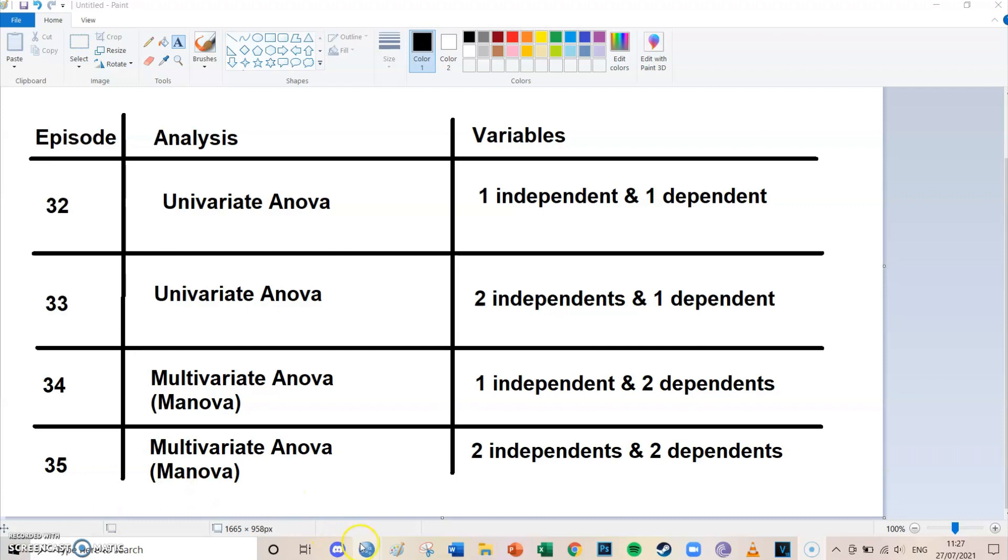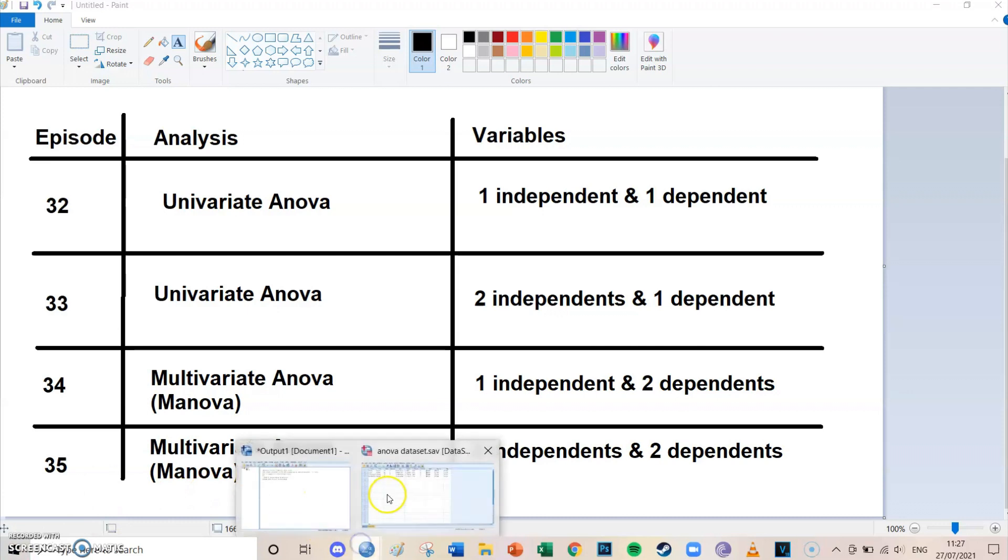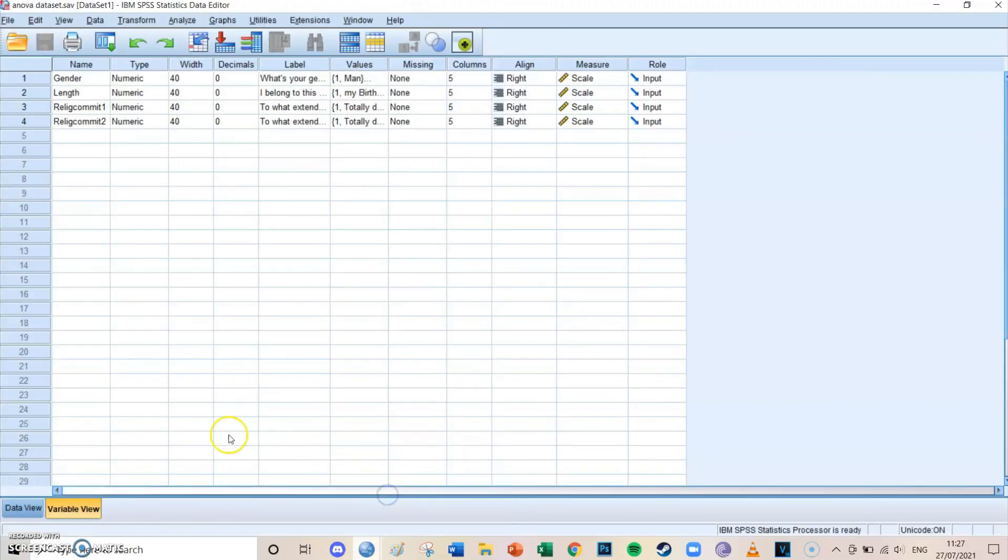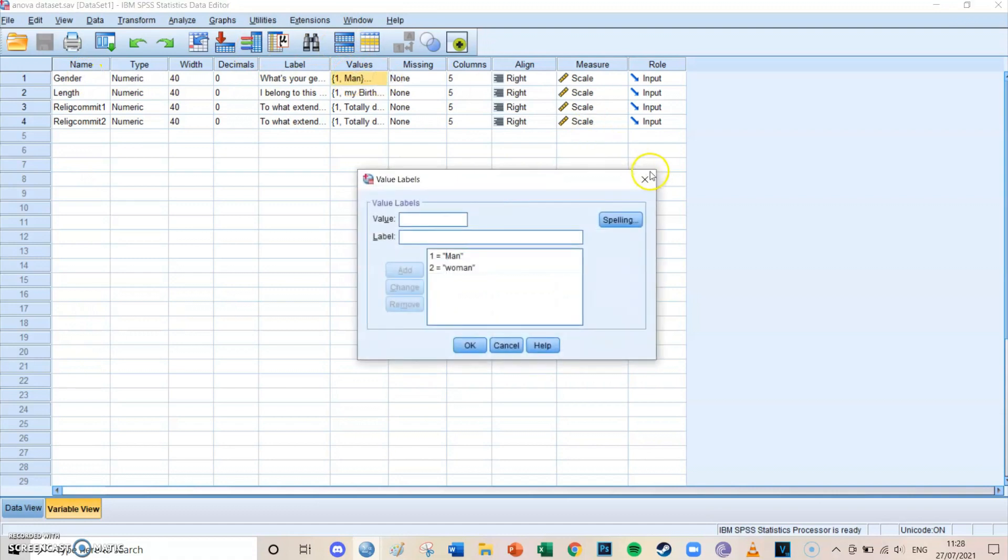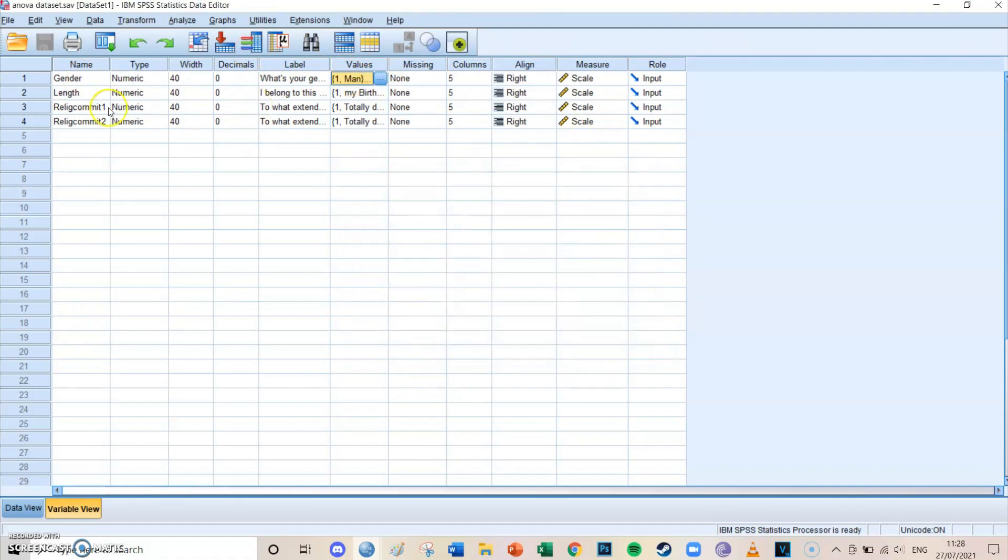So we're going to go to our data sets. It consists of four variables, for all these four videos, being gender which has only two values being men and women, so male and female. And it's about going to a church and the length.